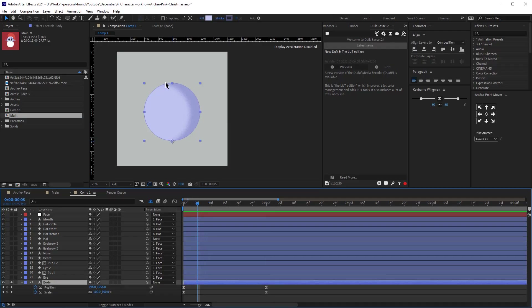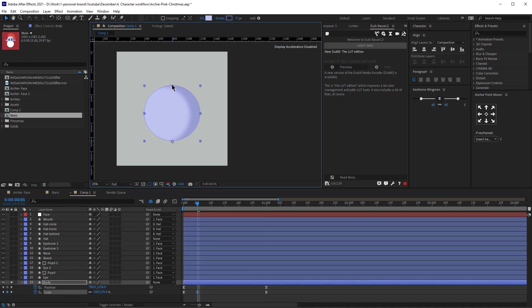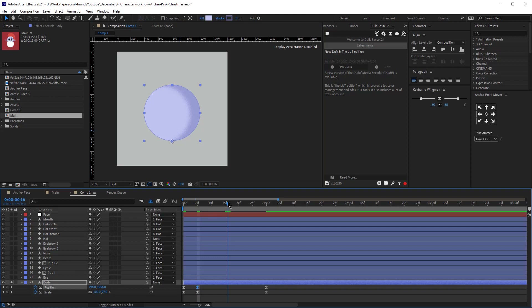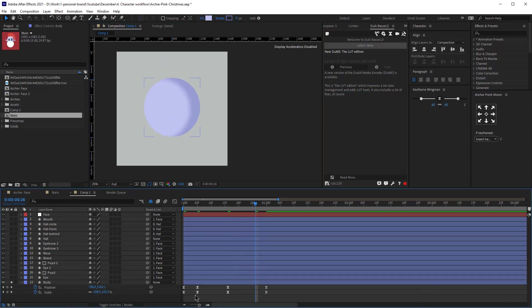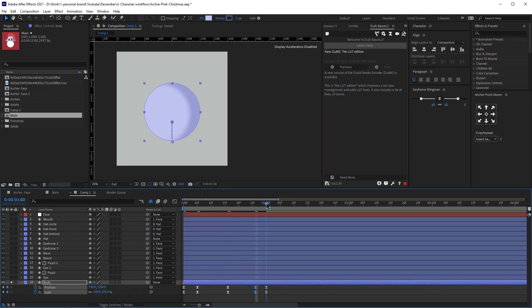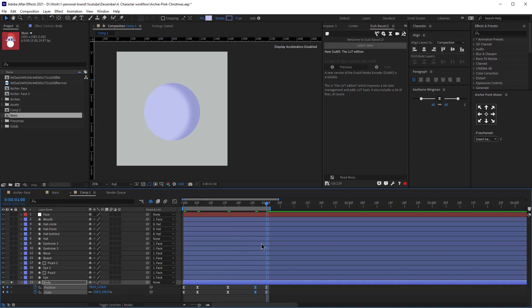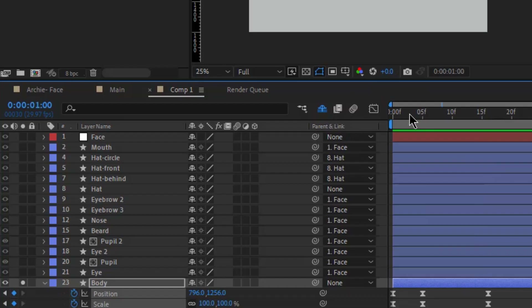I'm going to animate the scale and position, and then in the middle I want it to go up and scale a bit. Right before the final keyframe I'm going to copy the second keyframes and paste them there, because we would like this animation to loop. Let's play that — okay, looks pretty good but we'll need to make some adjustments.